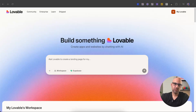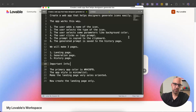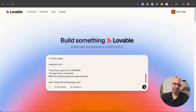Let's take a look at the prompt that helped us create the application. The prompt says: create a web app that helps designers generate icons easily. The user adds a name of the icon, selects the type, selects parameters like background color, clicks copy prompt, the prompt is copied to the clipboard, and the generated prompt is saved to the history page. We make three pages: landing page, generation page, history page. The primary app color is blue, style is minimalist, make the landing page very sales-oriented. Now create the landing page only. I copy this prompt and paste it into Lovable and submit.